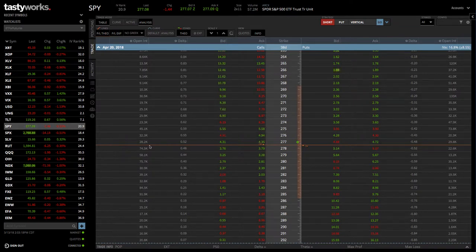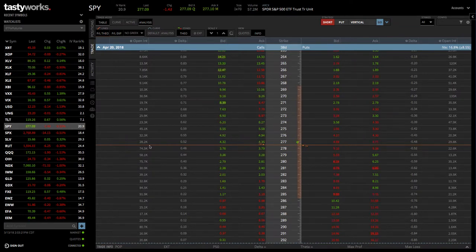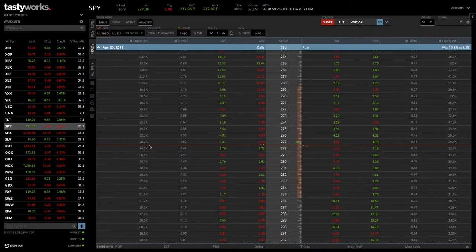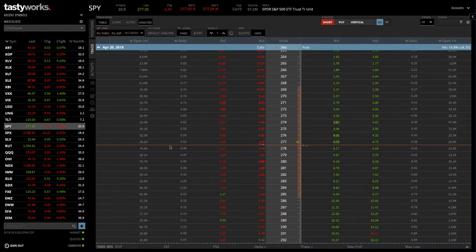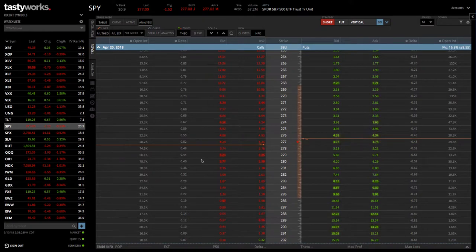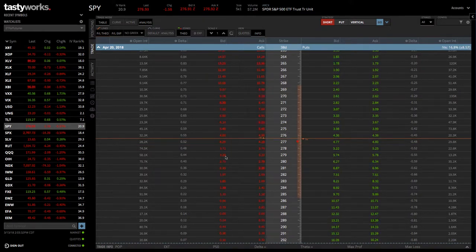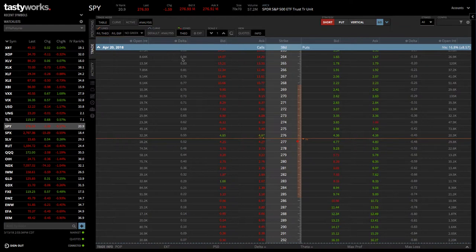Then, what you're going to do, there's a couple different ways to sell a call vertical or to implement a short call vertical. One is to simply click on the bid and the ask of the desired strikes that you want to choose. Let's say we wanted to... This is the call side.